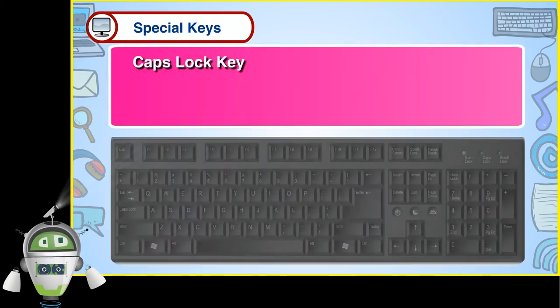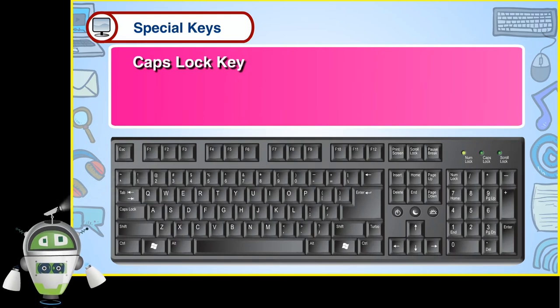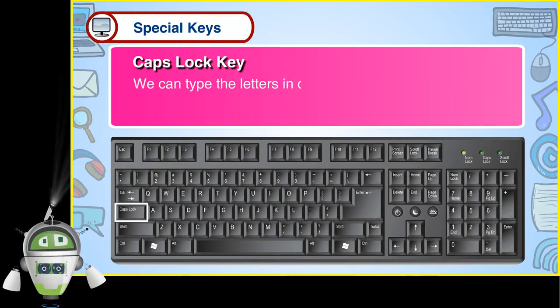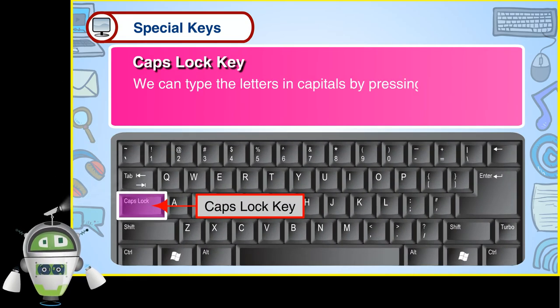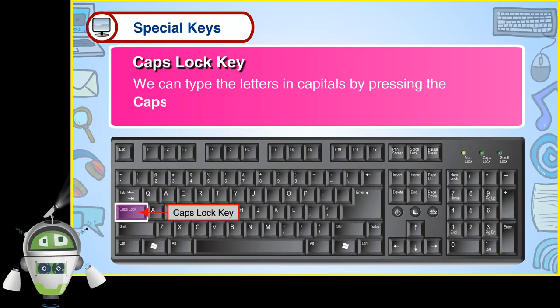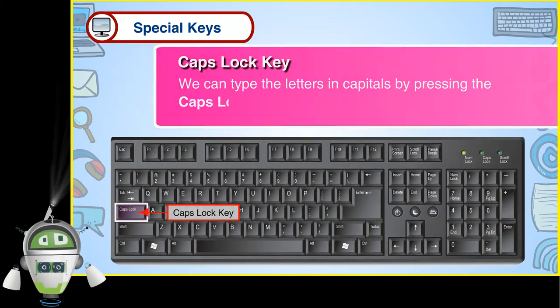Caps Lock Key. We can type the letters in capitals by pressing the Caps Lock Key.